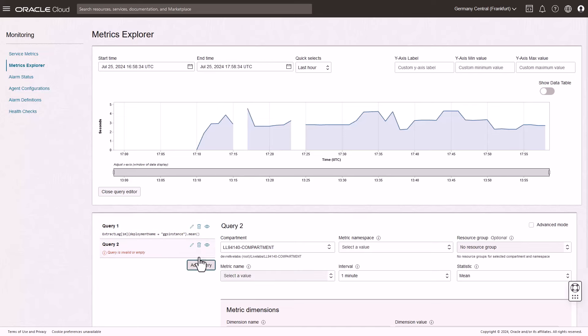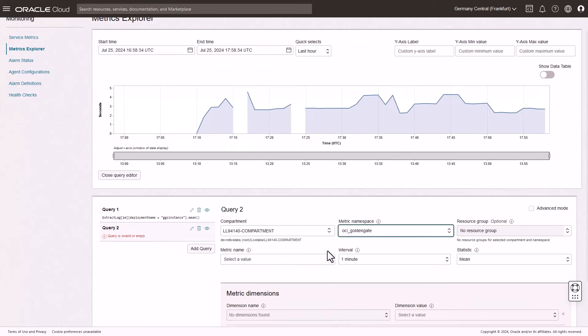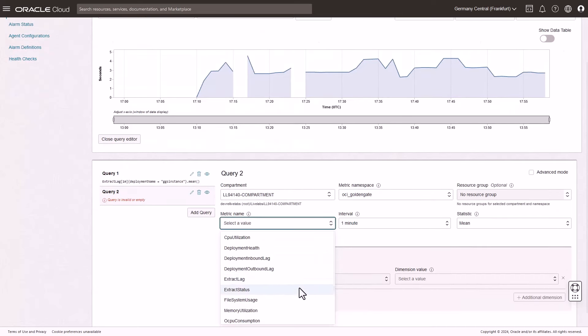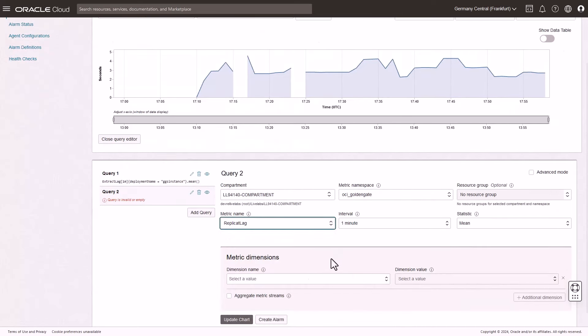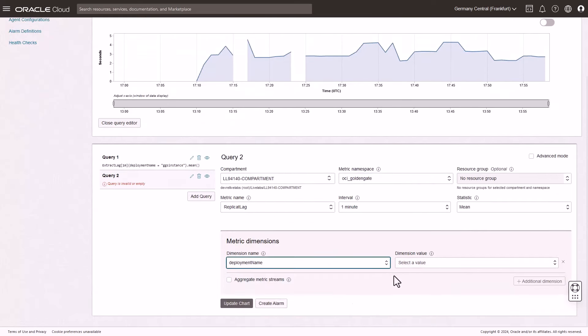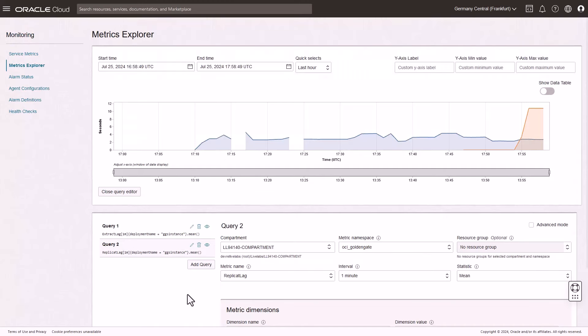Try OCI GoldenGate today to get started with data replication. Learn more at oracle.com/cloud.